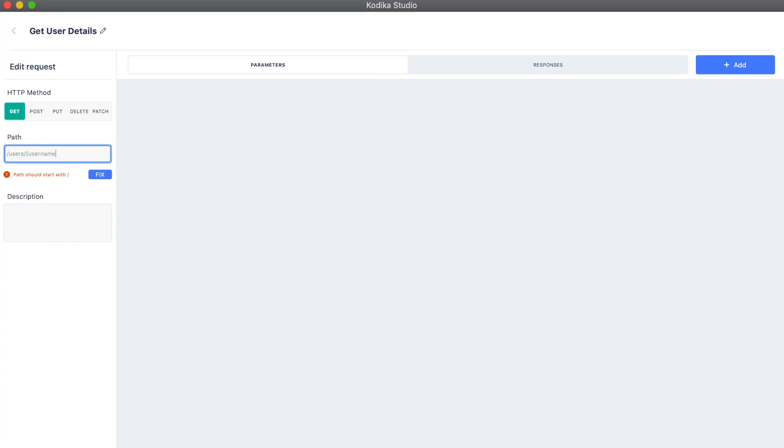This means that by changing the parameter, we can get back the details of a different user without having to write multiple requests.